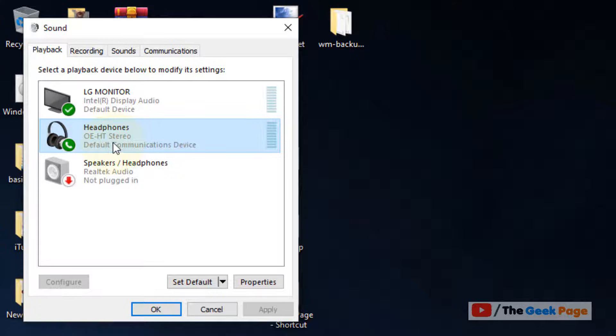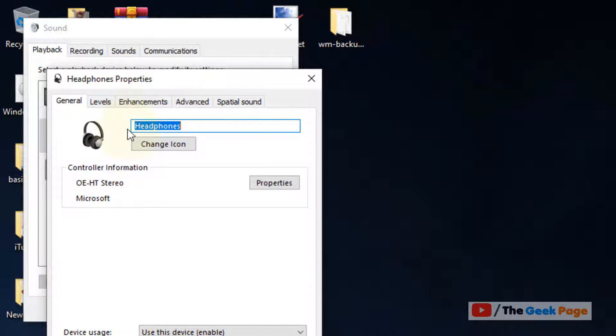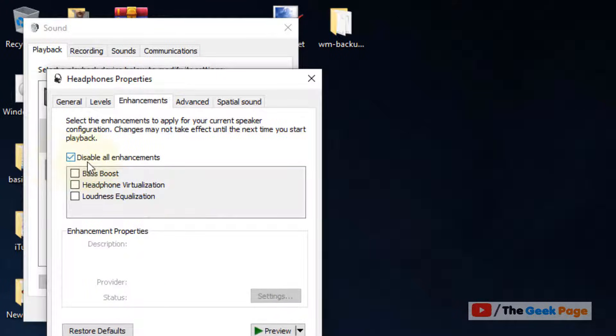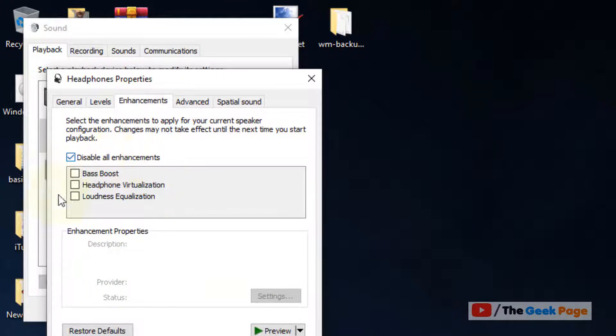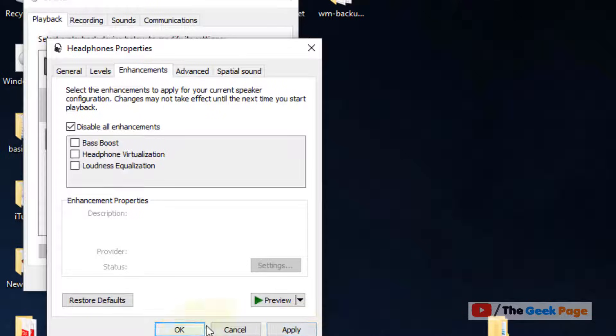Now what you have to do is right click on it, click on properties. Now click on enhancements and check this: disable all enhancements. After that click on apply and click on OK.